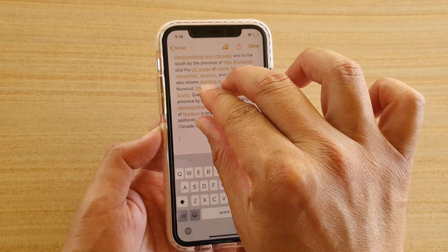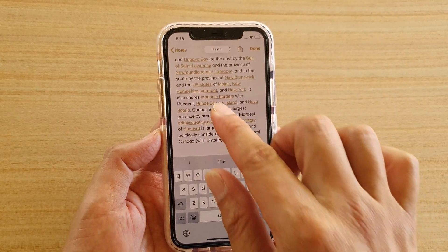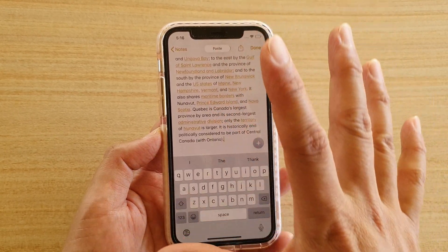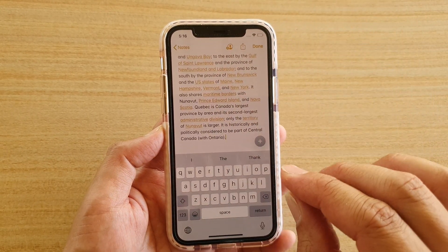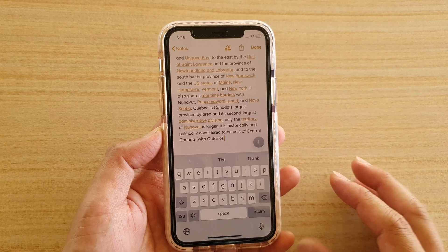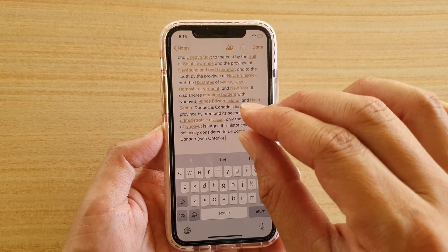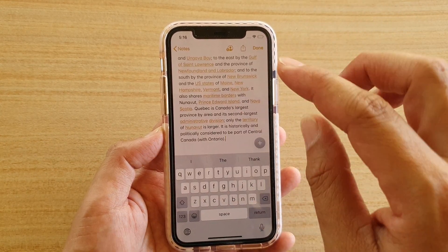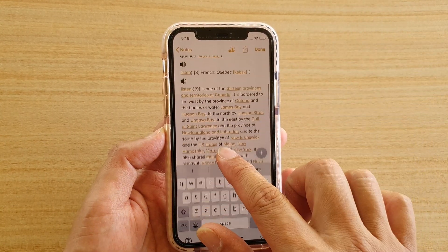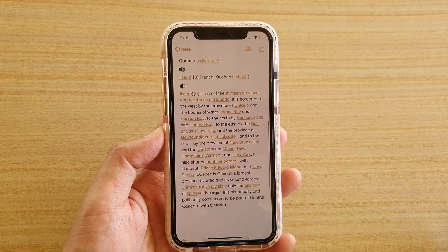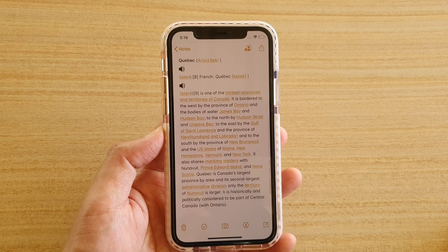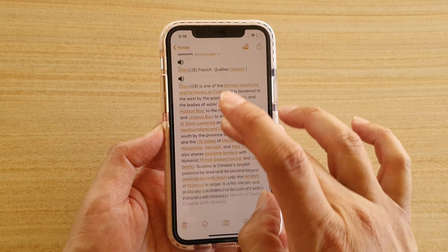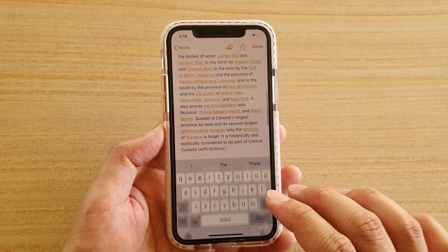Another way you can do it is to just pinch out — this is the gesture for paste. When you pinch out it will also paste the text. So there are different ways how you can paste text.